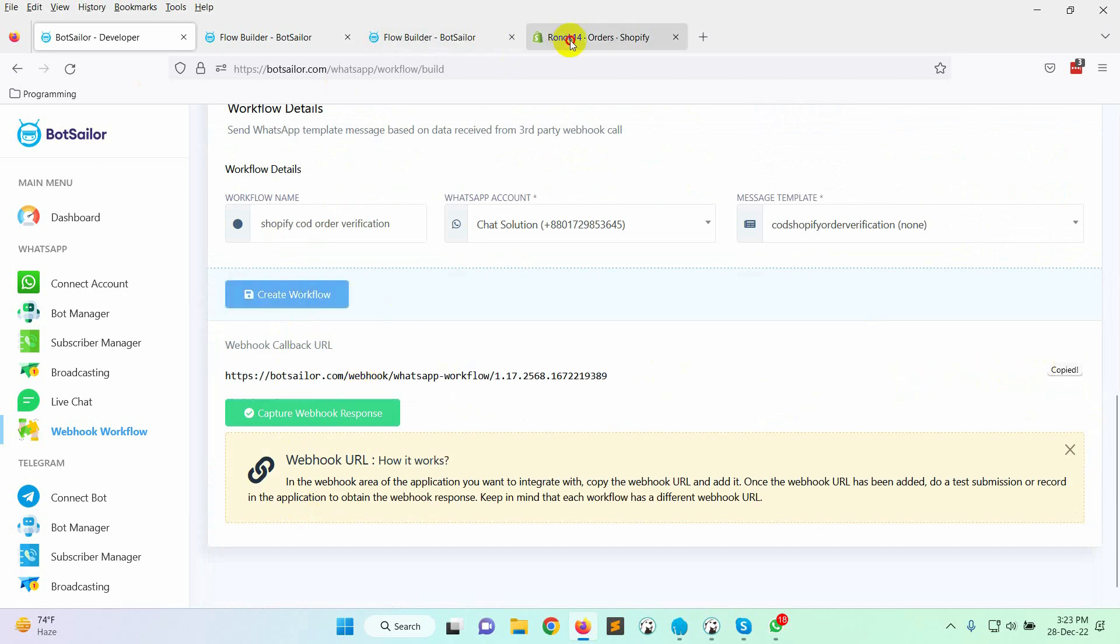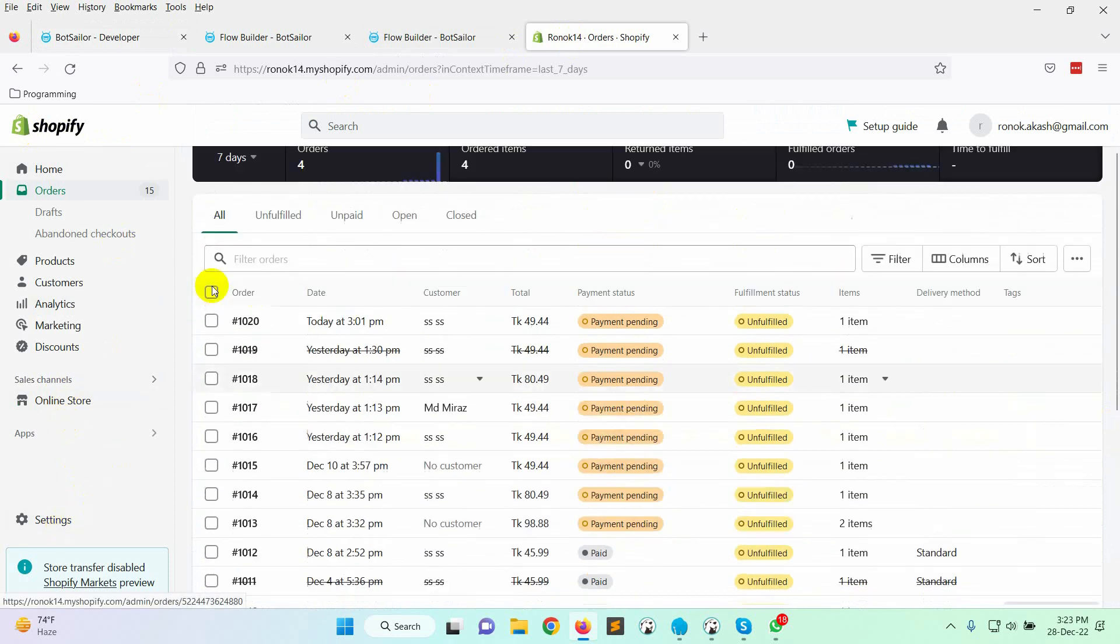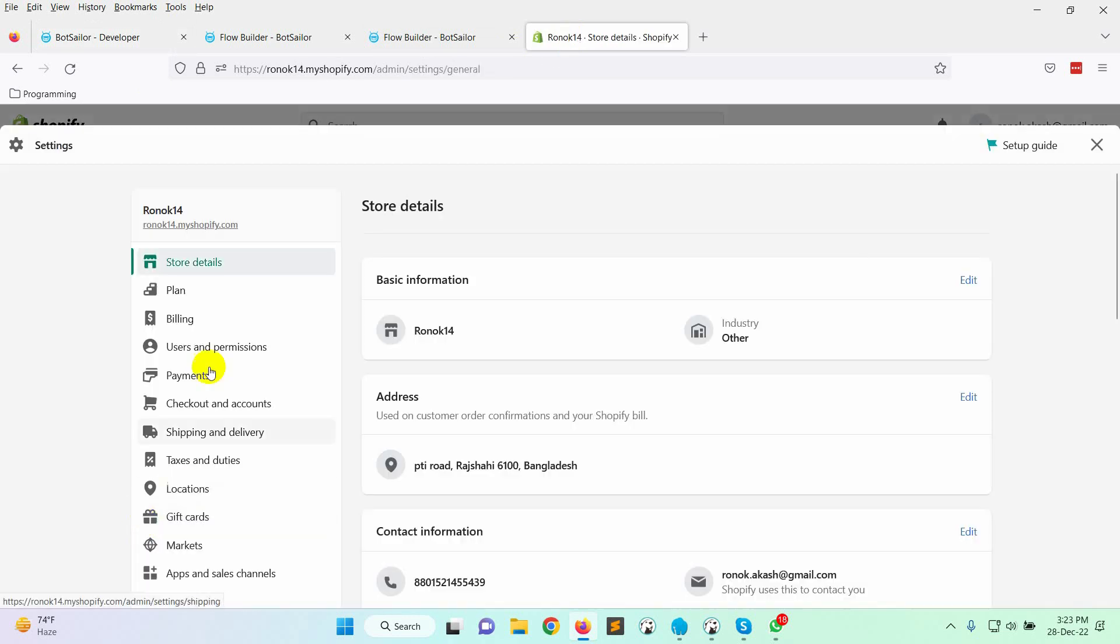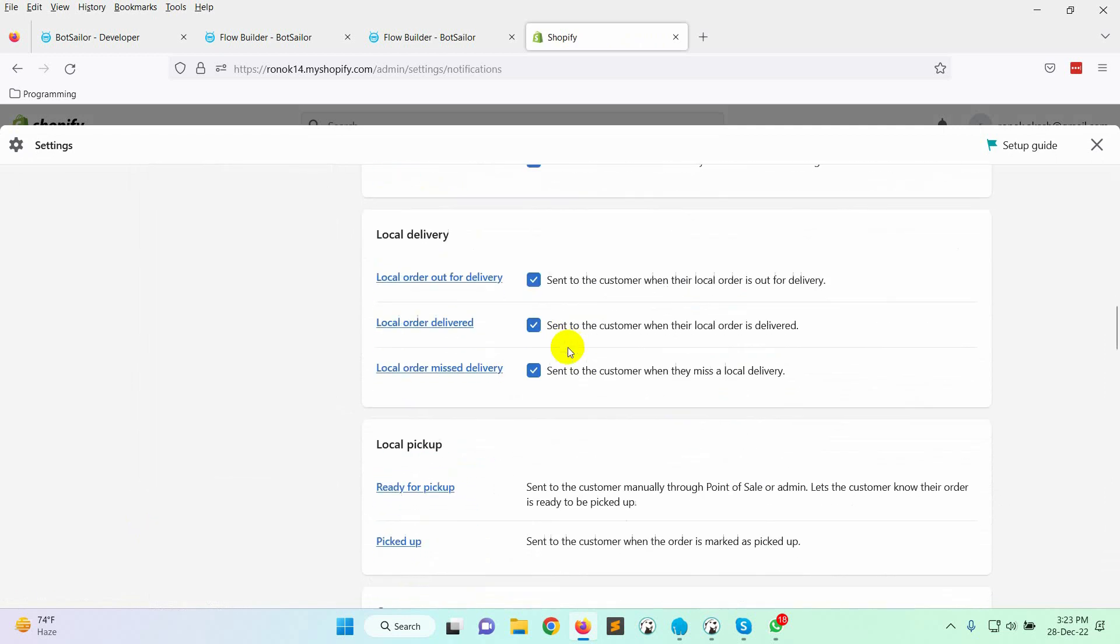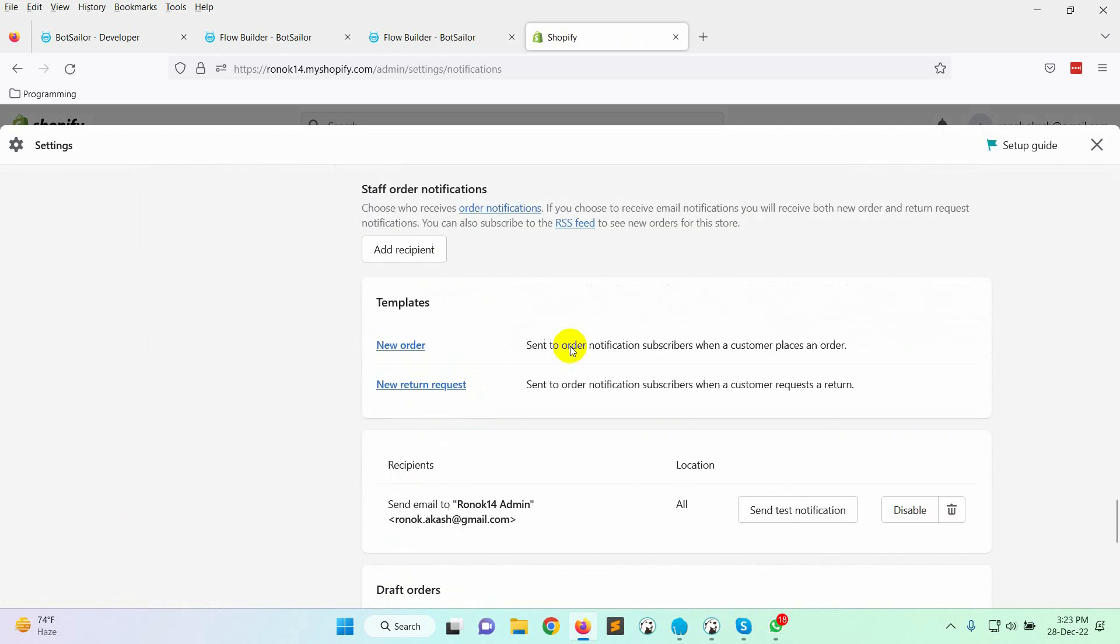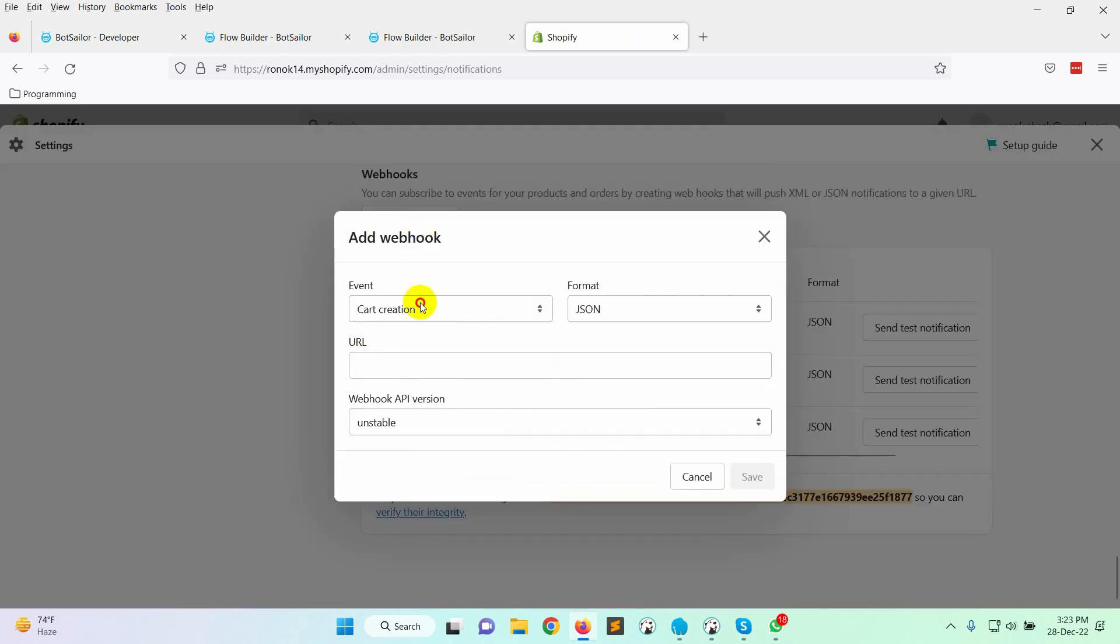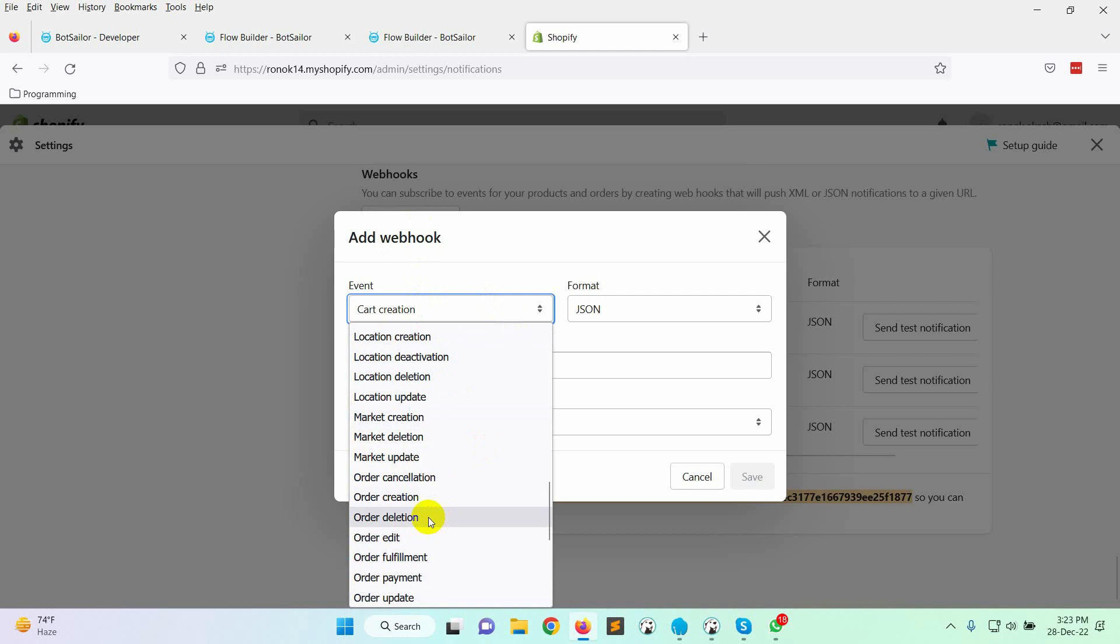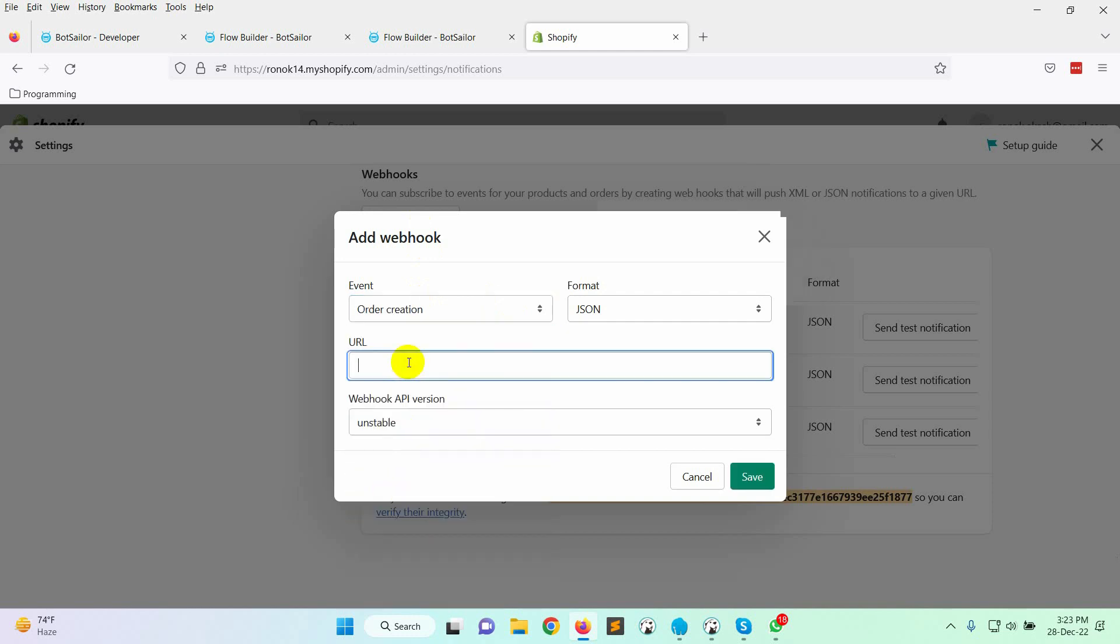Now, let's go to the Shopify dashboard and then click on the settings. Then click on the notification. Go down and click on the create webhook button. Select the event as order creation. Paste the copied URL here. Hit the save button.